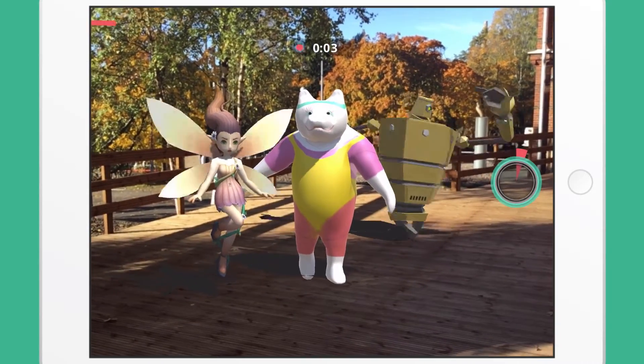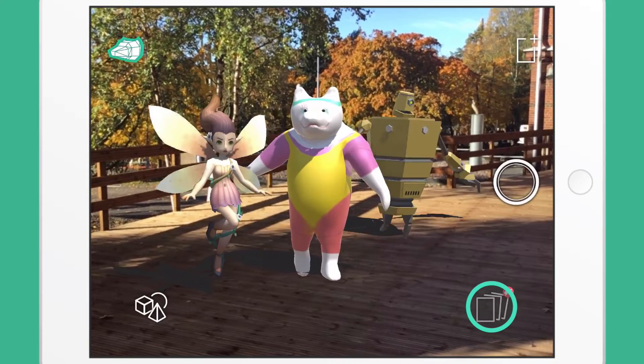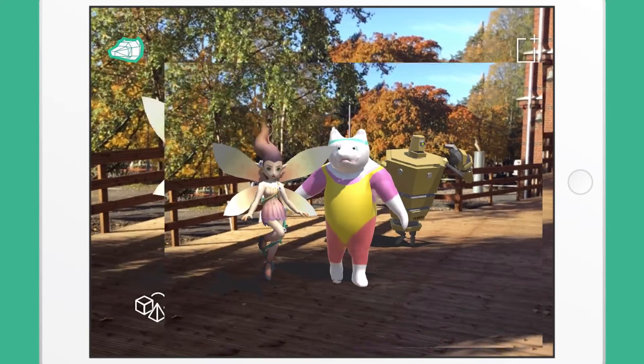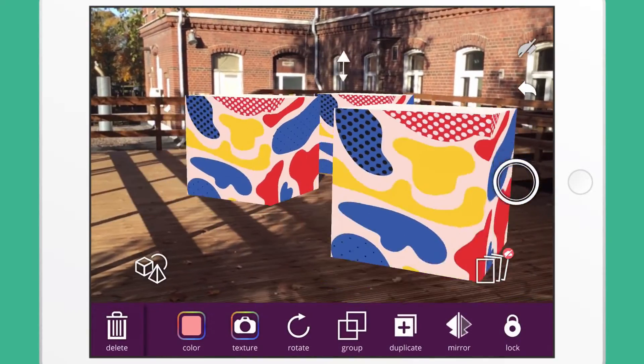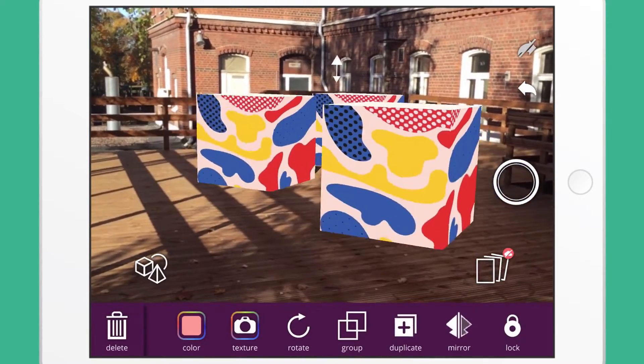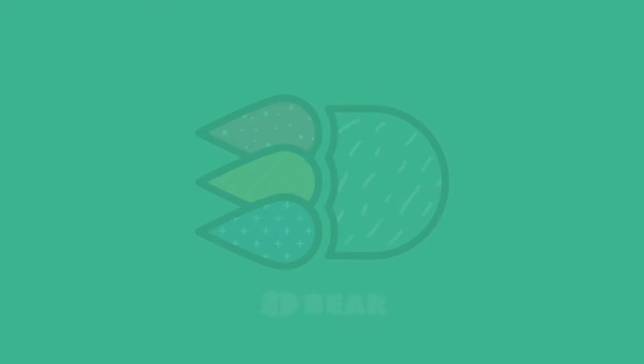You can browse your designs by tapping the Gallery icon on the bottom right. In the next video, we will show you how to use Advanced Design Functions.